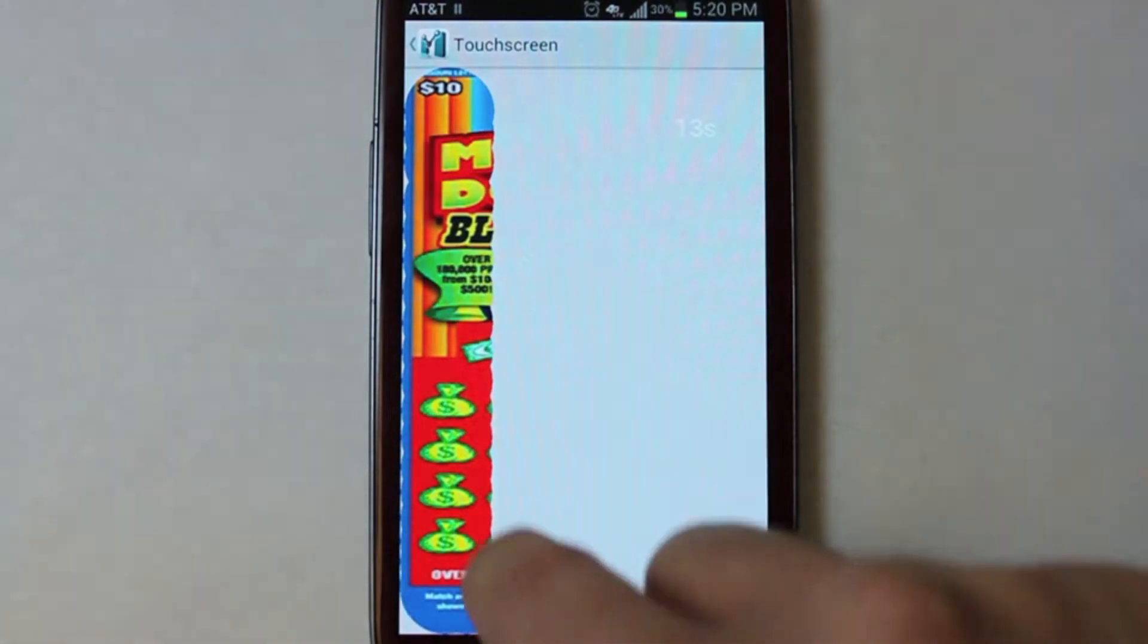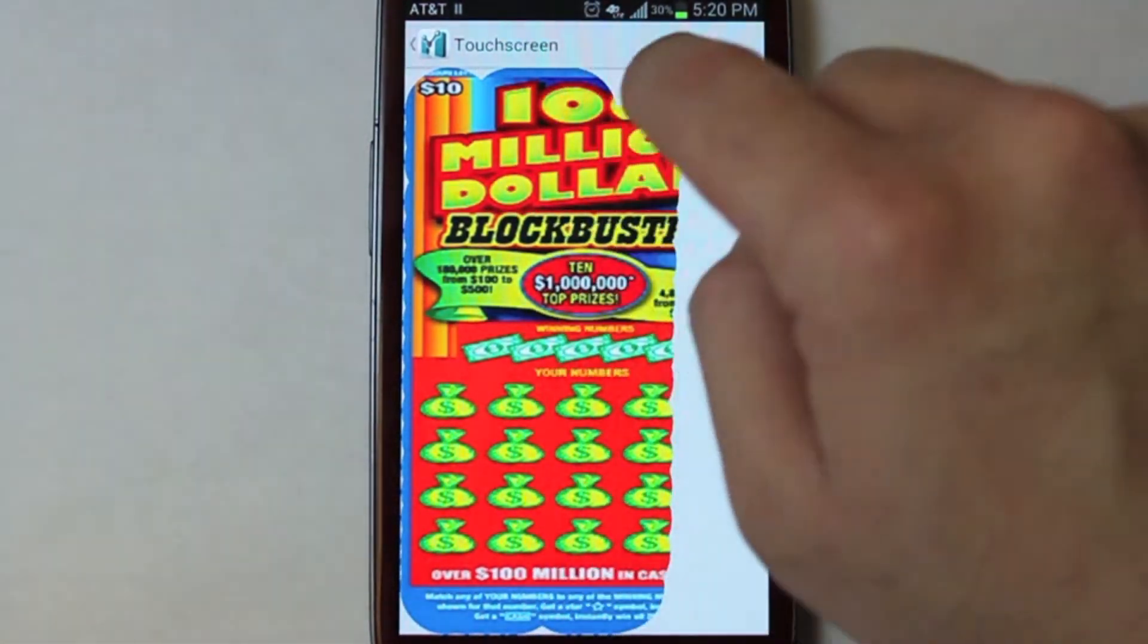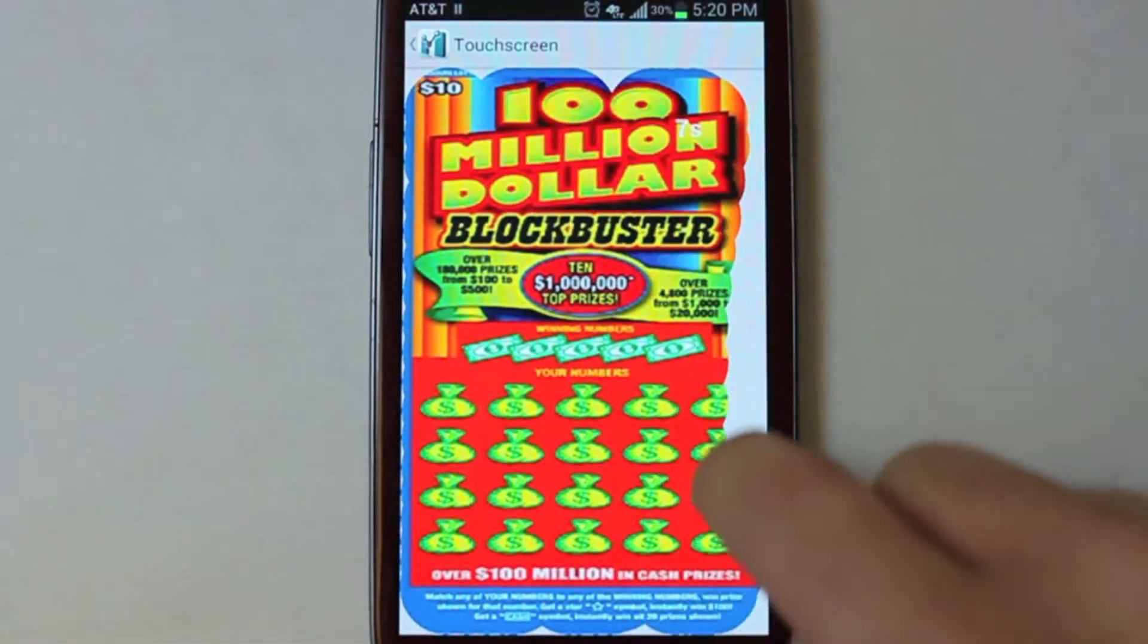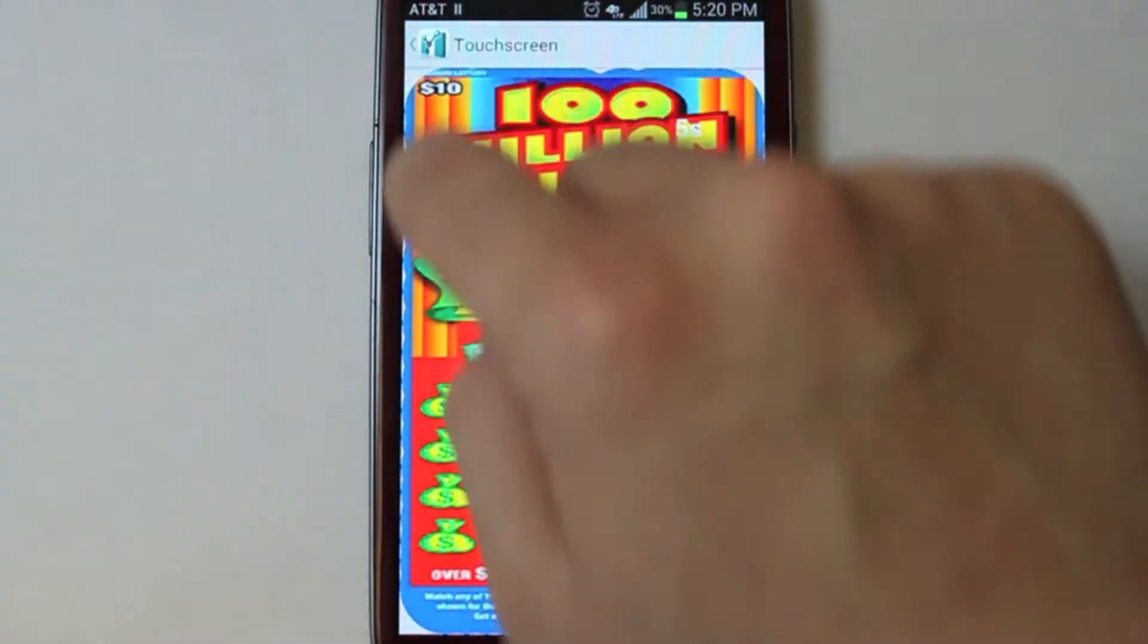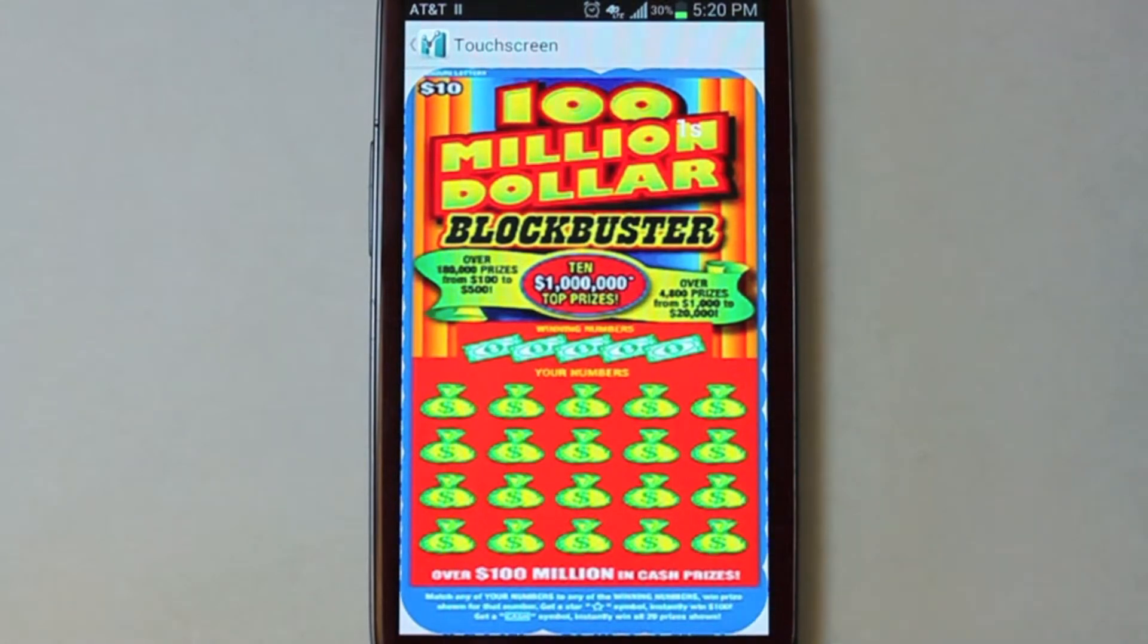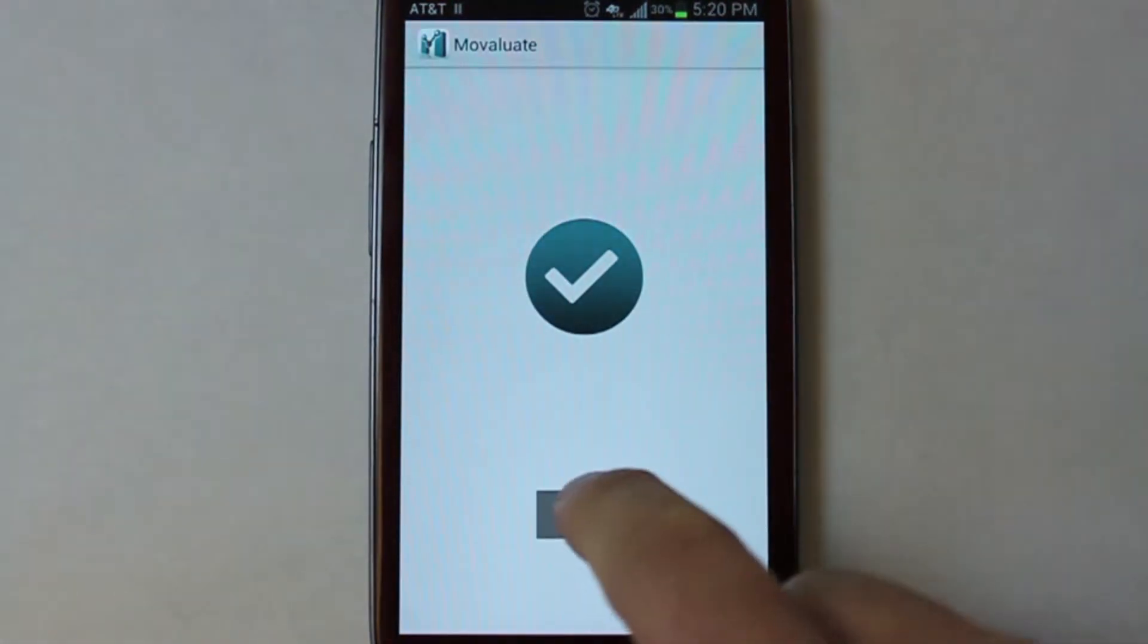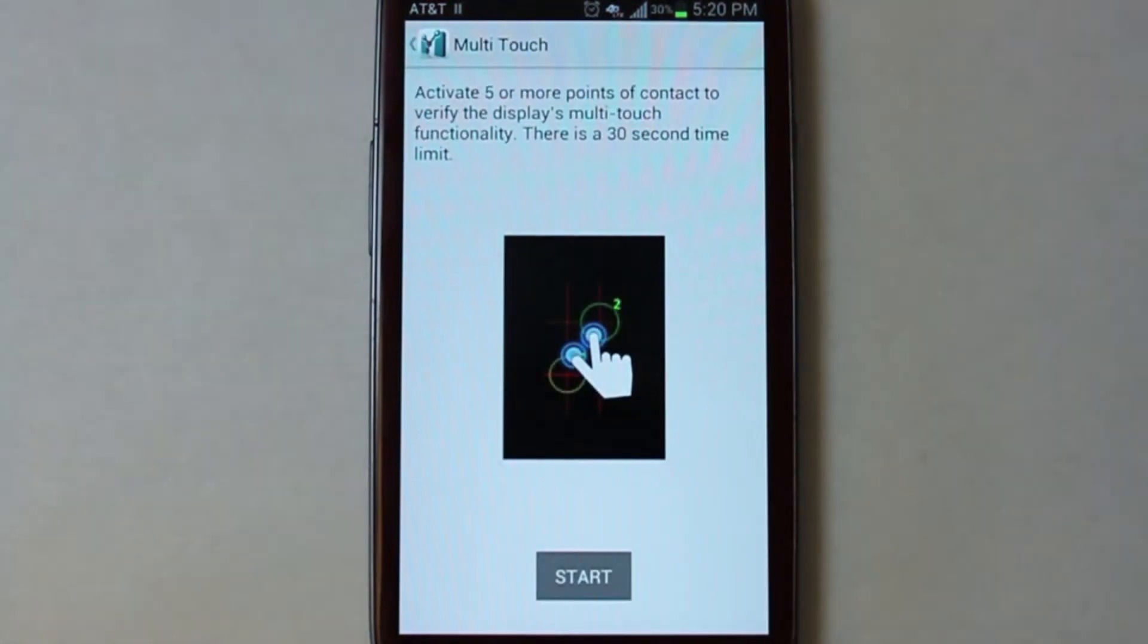This next test automatically determines whether or not your touchscreen is working properly after the user reveals the image from below. If the image is completely revealed, the test will automatically be passed.